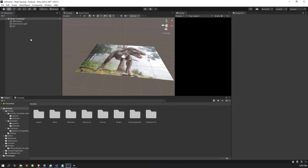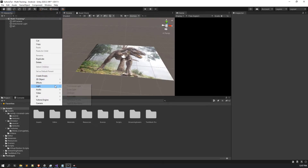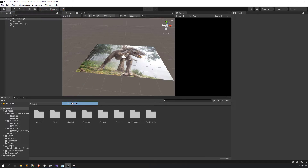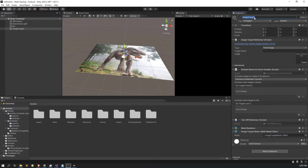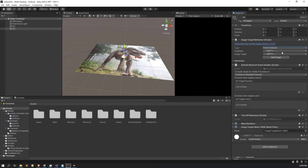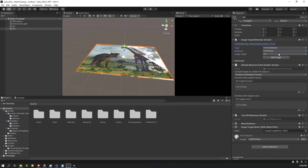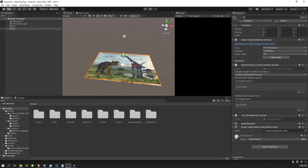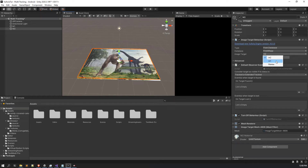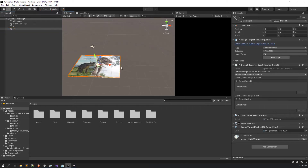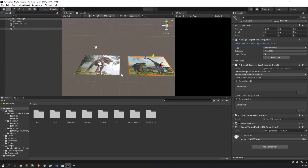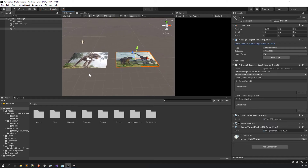I will be placing the 3D models later — first let's set up our second marker. Right-click, click on Vuforia Engine, click on Image Target, then name it M2. In the Inspector window, set the type to 'From Database', select the database — 'First AR App' in my case — and take the M2 marker. Make sure you do that. Now we have two markers in place.